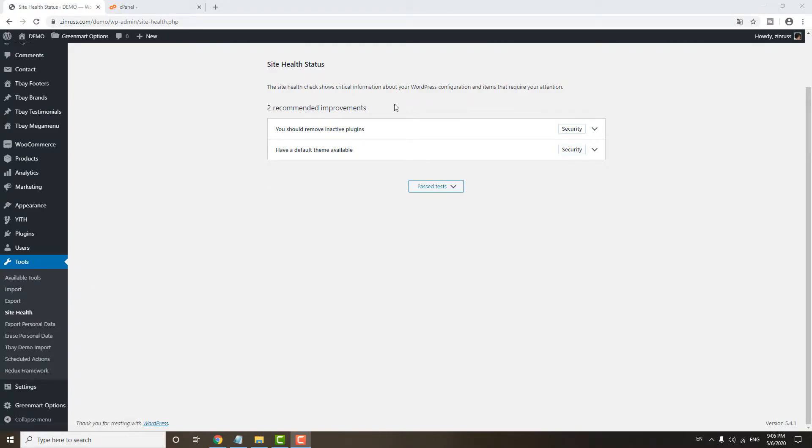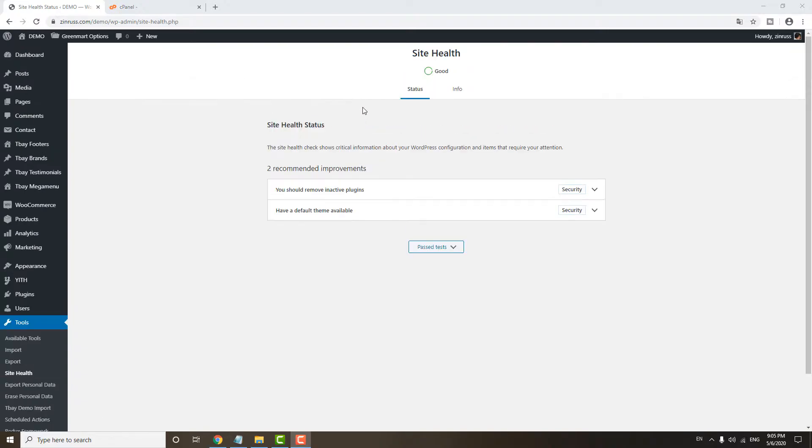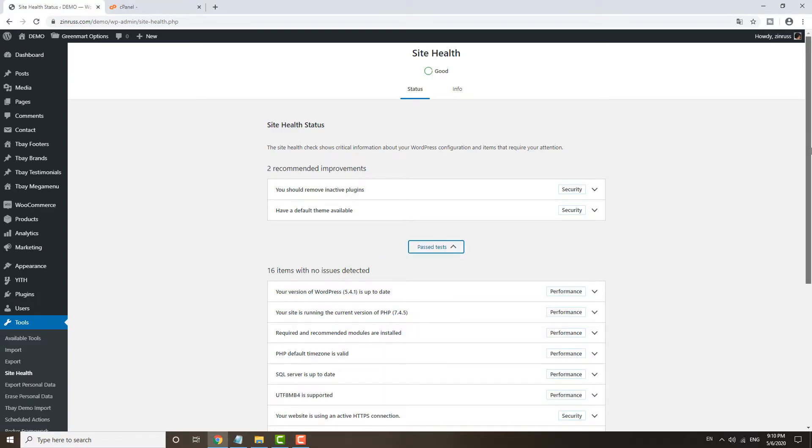And then from here, if you already upgraded the PHP version, you will see no error here. You will see the site health is good. If the site is still using the old version, WordPress will highlight somewhere here.